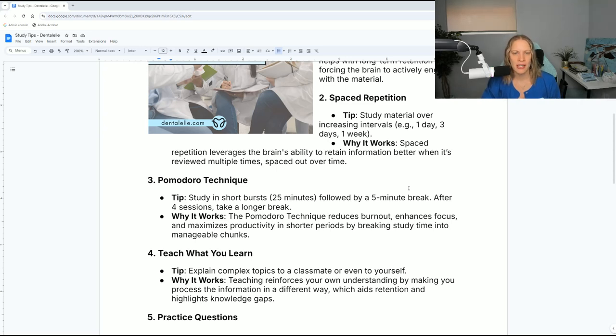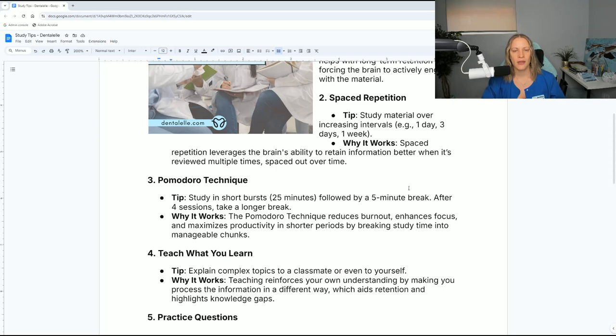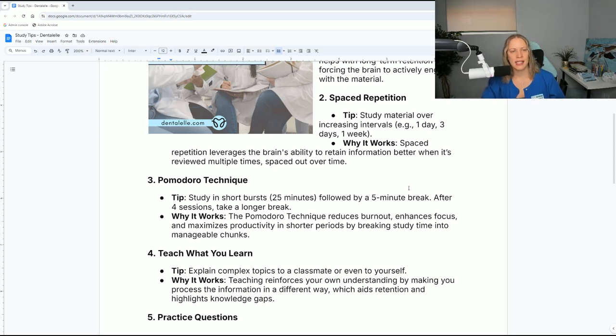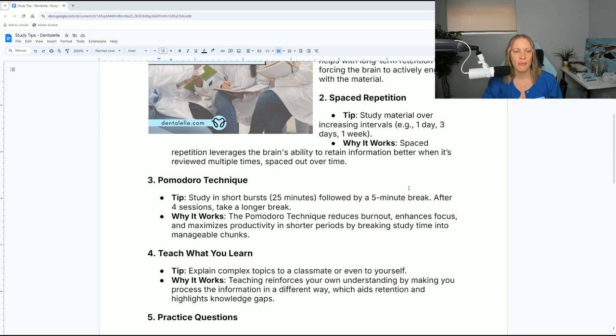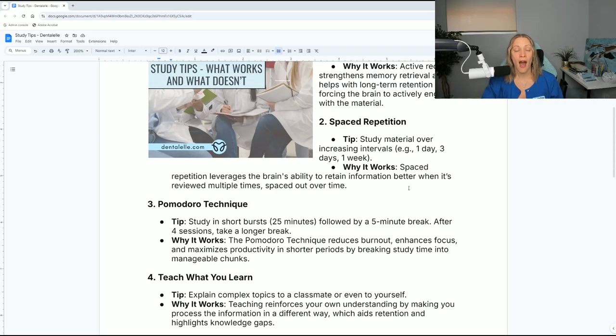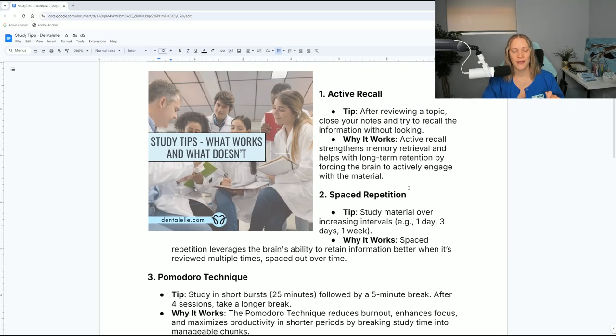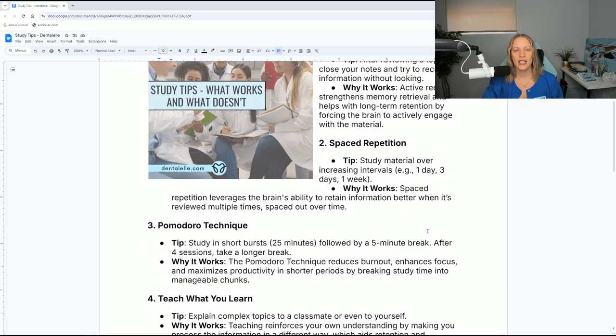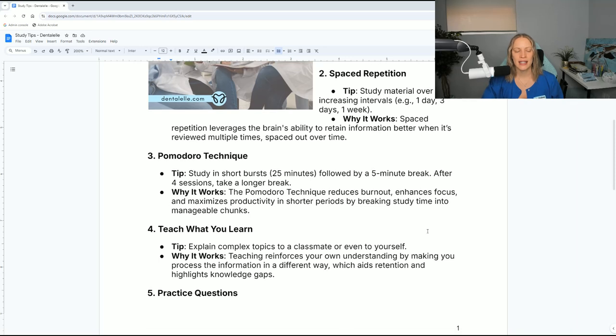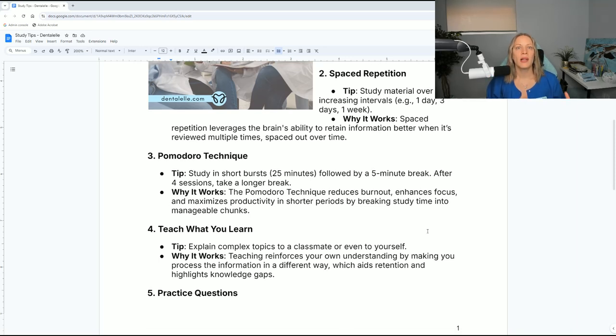You study material over increasing intervals - one day, three days, one week. This works because spaced repetition leverages the brain's ability to retain information better when it's reviewed multiple times spaced over time. I teach this to my students along with active recall. So that's why this is number two. What I teach students is when you know you have a quiz or test coming up, you probably have multiple quizzes, right?